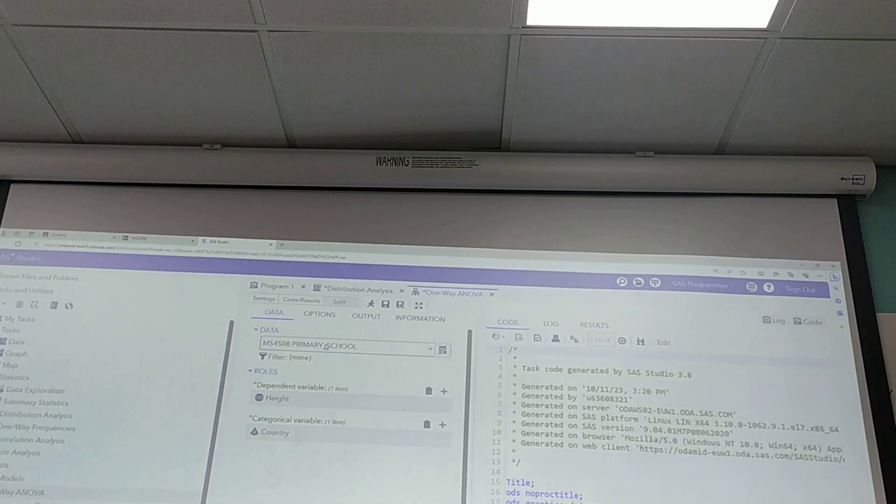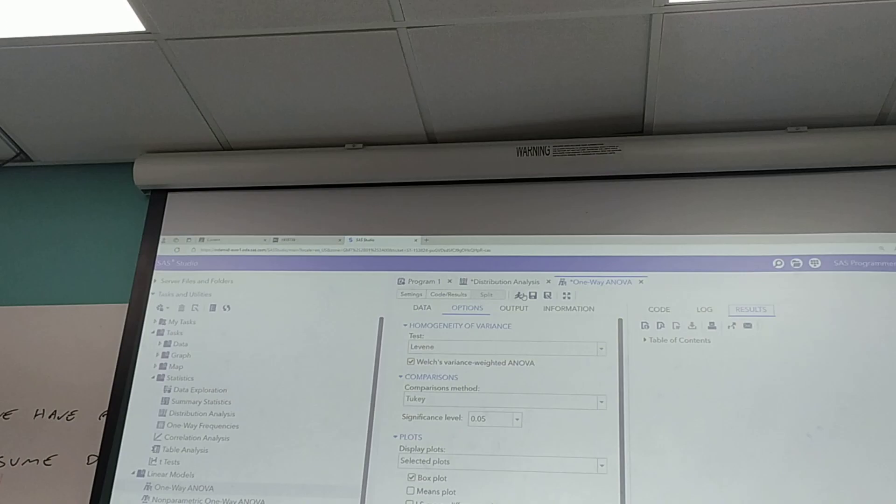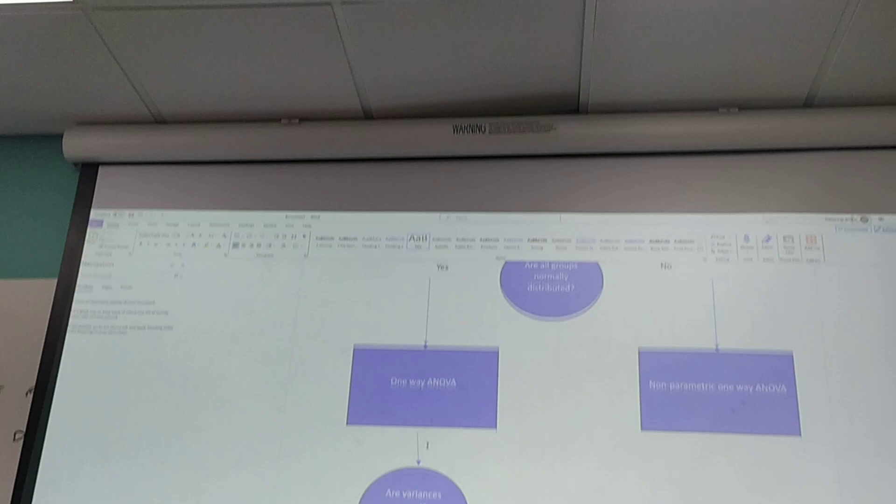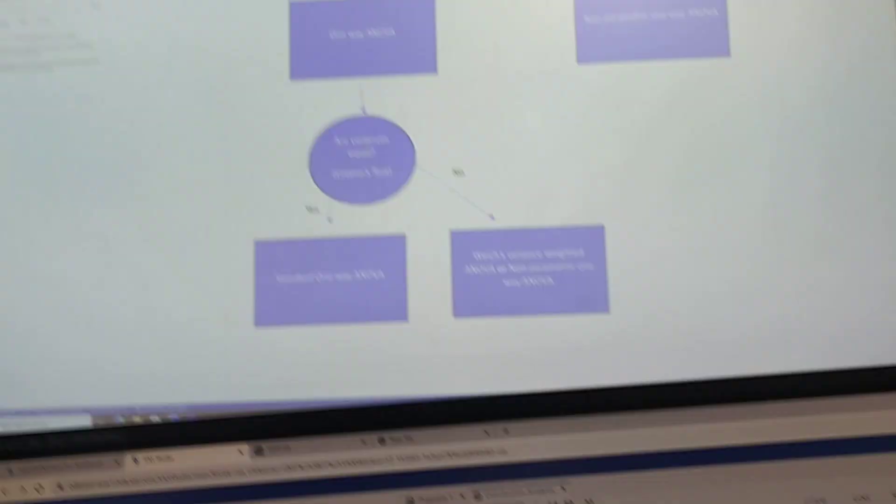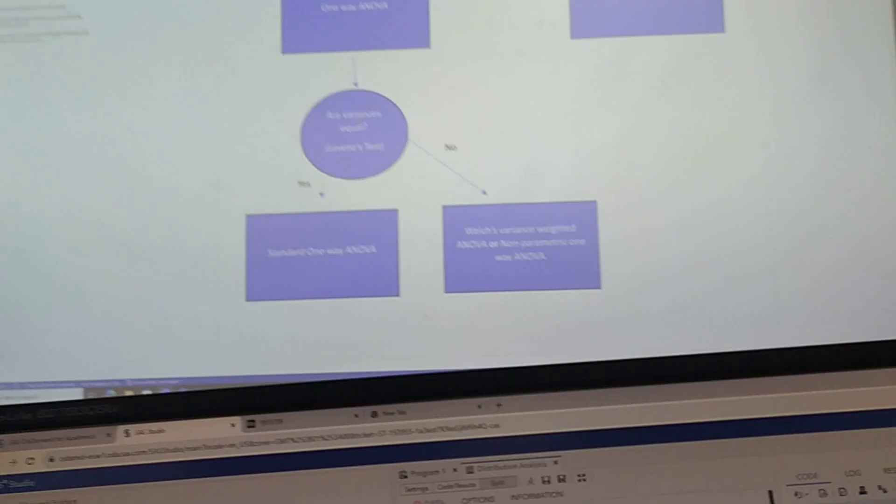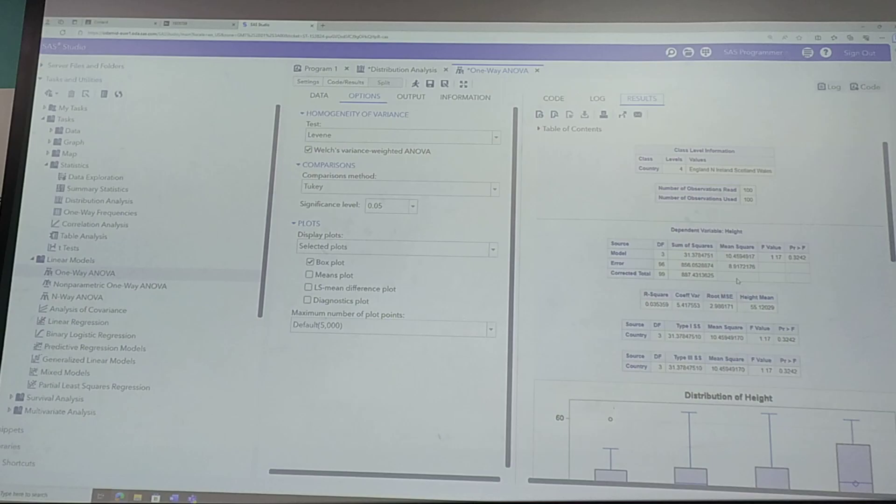Alright, so let's run these results. So again, back to this, first thing we're doing now, we've run the one way ANOVA, is checking whether variances are equal. So let's have a look at these results. This tells me the results of the ANOVA, the standard ANOVA. Ignore that for now because we don't know whether we can use it.